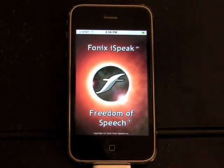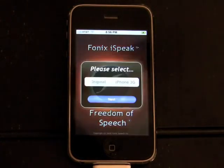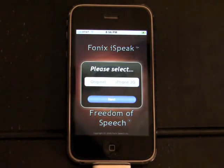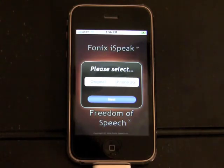The first time through, select your iPhone device. The iPhone 3G has a black or white back. The original iPhone has a silver back.